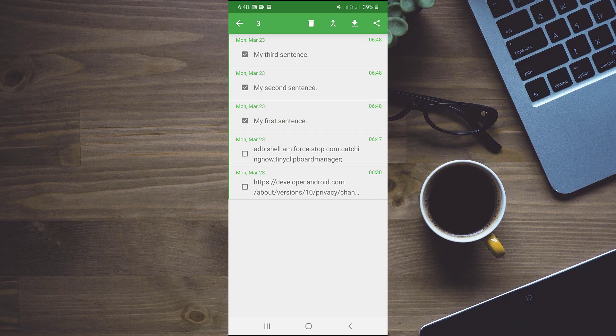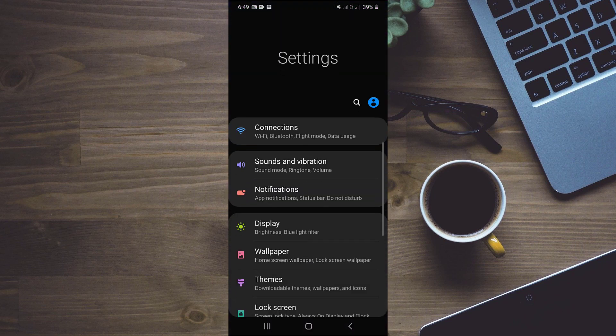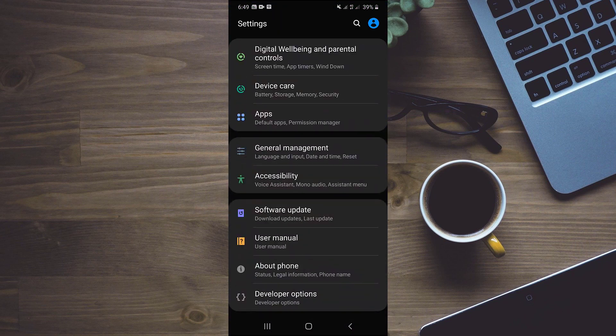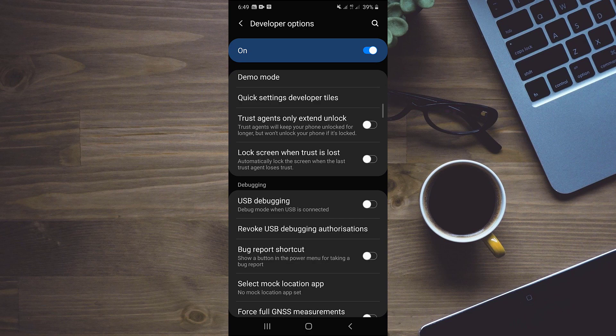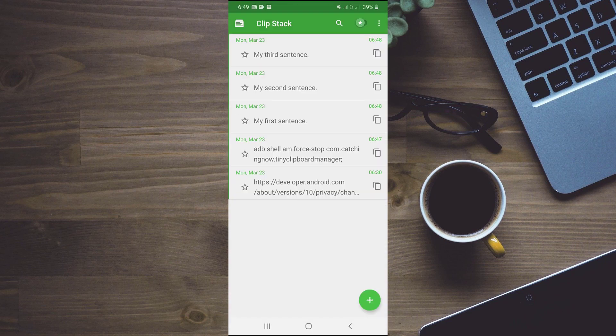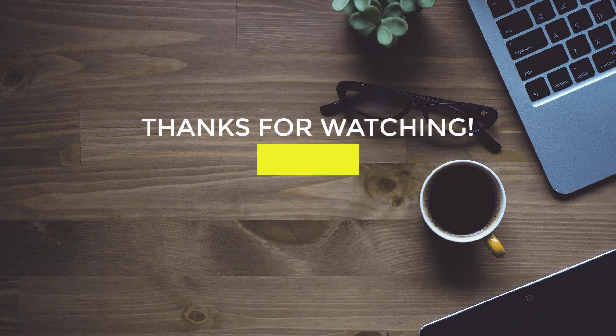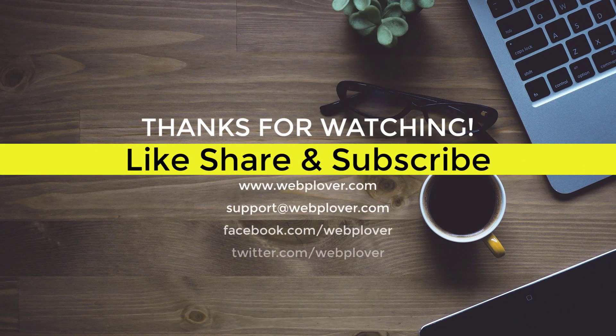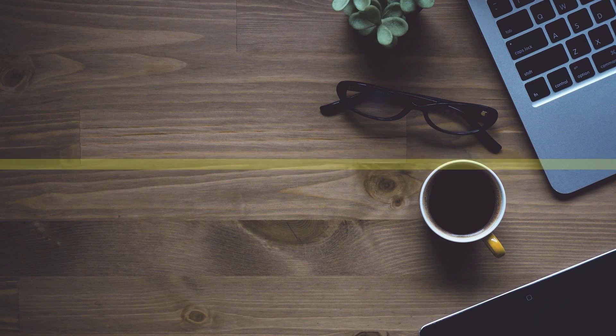In the last, we will go to settings and disable USB debugging. Even after debugging USB, you can see that clipstack is working fine. If this video helped you, press the thumbs up button and don't forget to share it with your friends who rely on clipboards. Thanks for watching. Have a good one.